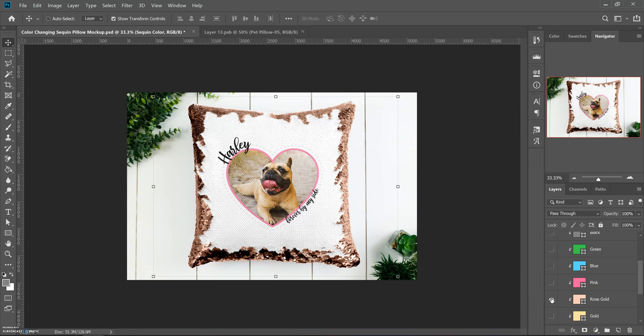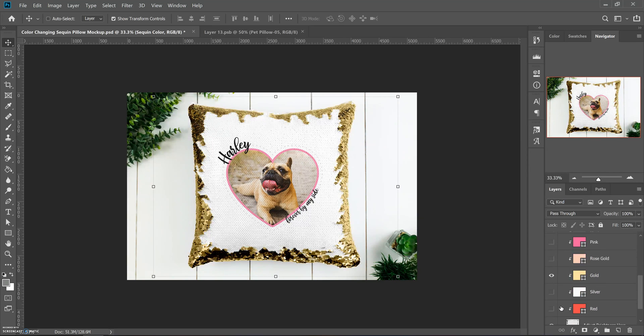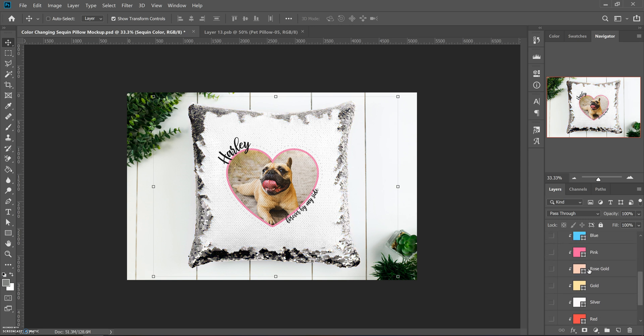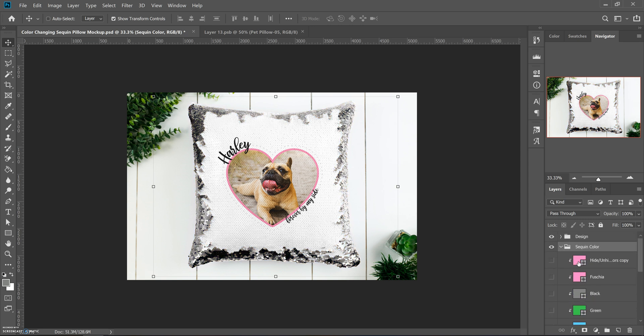Rose gold, gold, silver, red—I've got a lot of the popular colors here. But if you have a pillow that I didn't photograph or I didn't make a smart layer for, I did copy one.